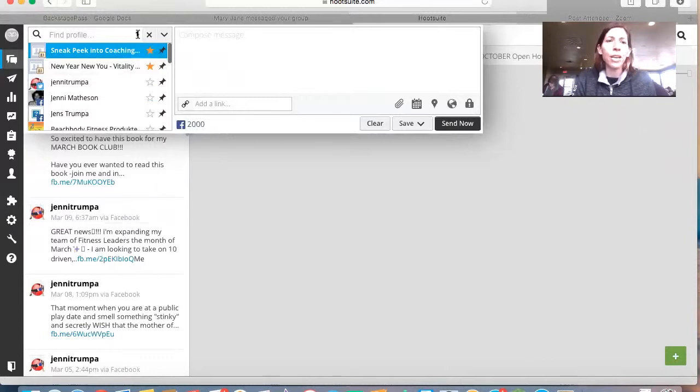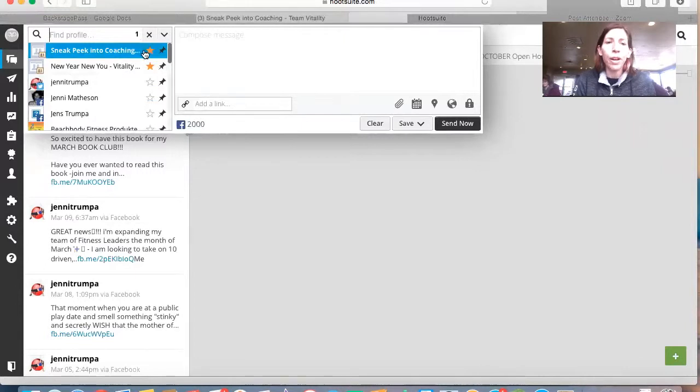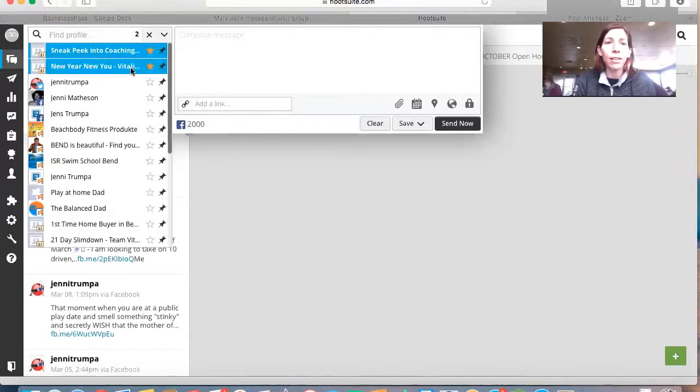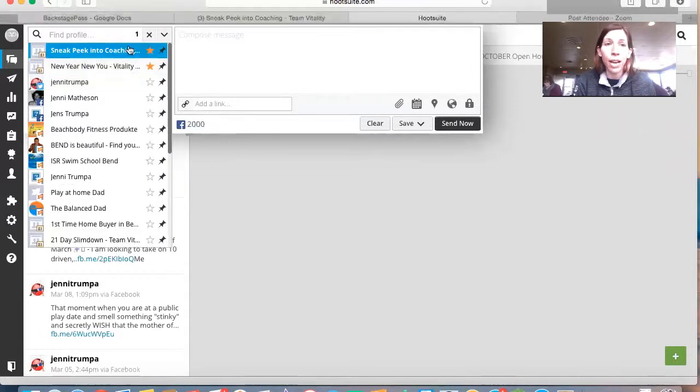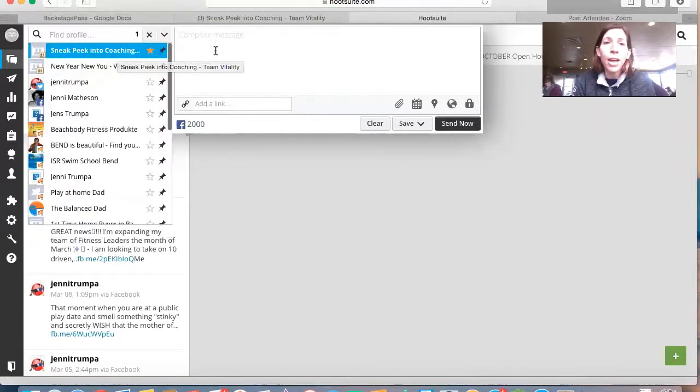So here, you'll see that it's sending to one group. If I wanted to, I could click a few different groups, but I don't want to do that. I just want to have it sent to this one group.